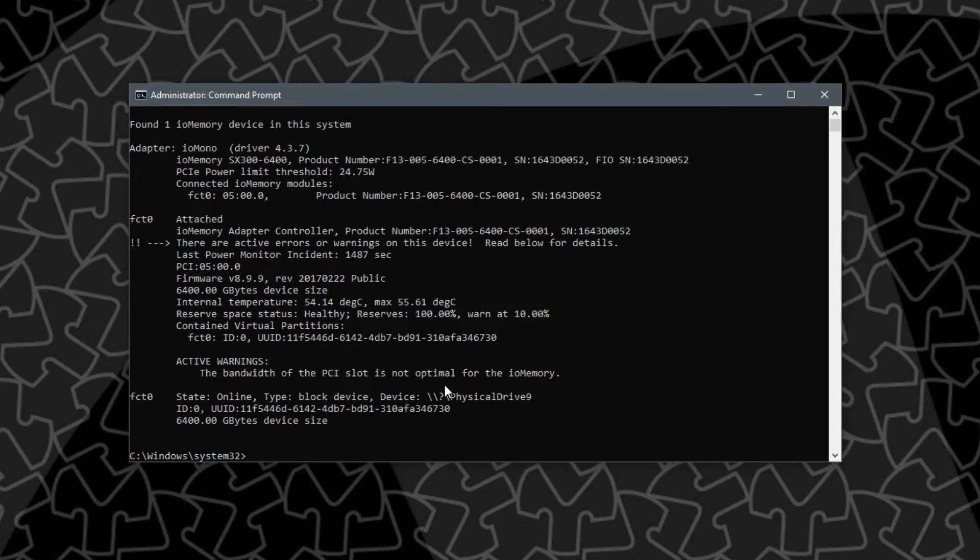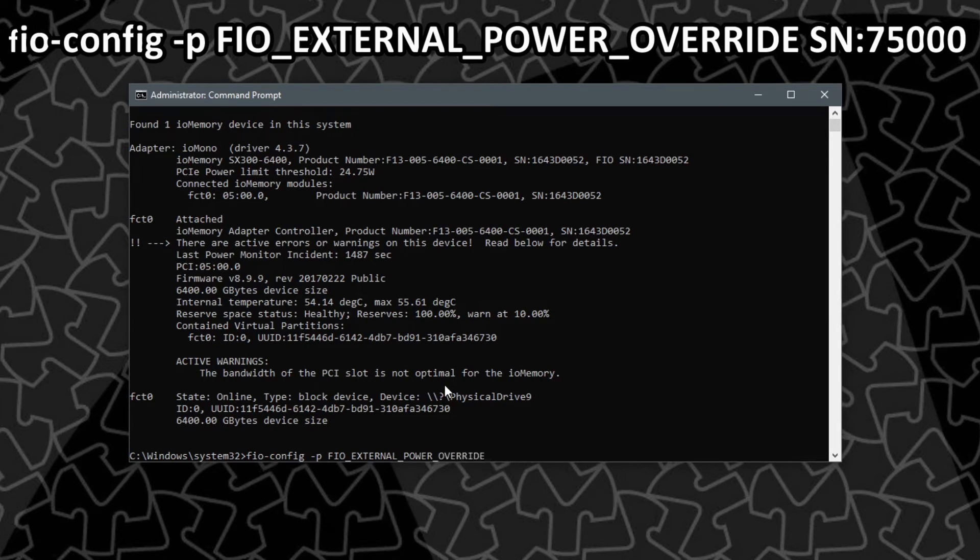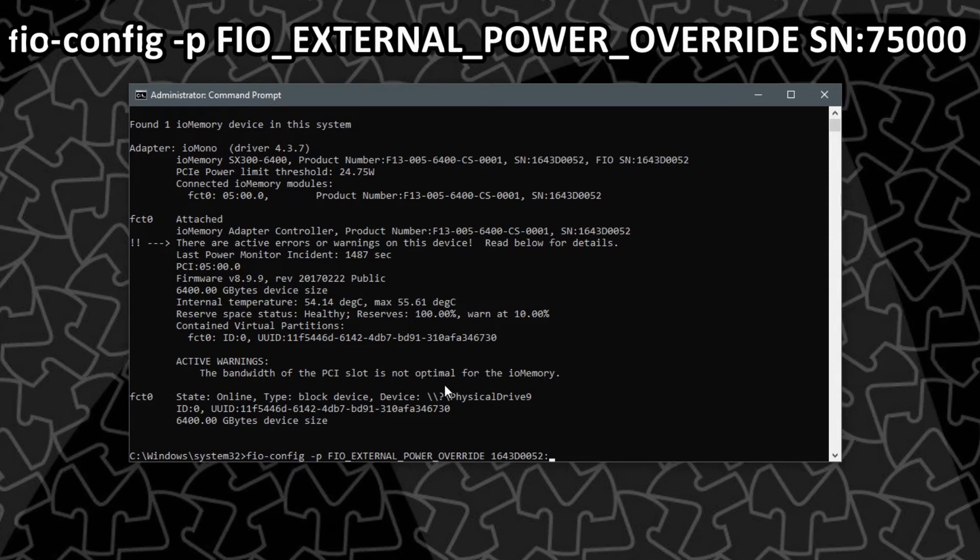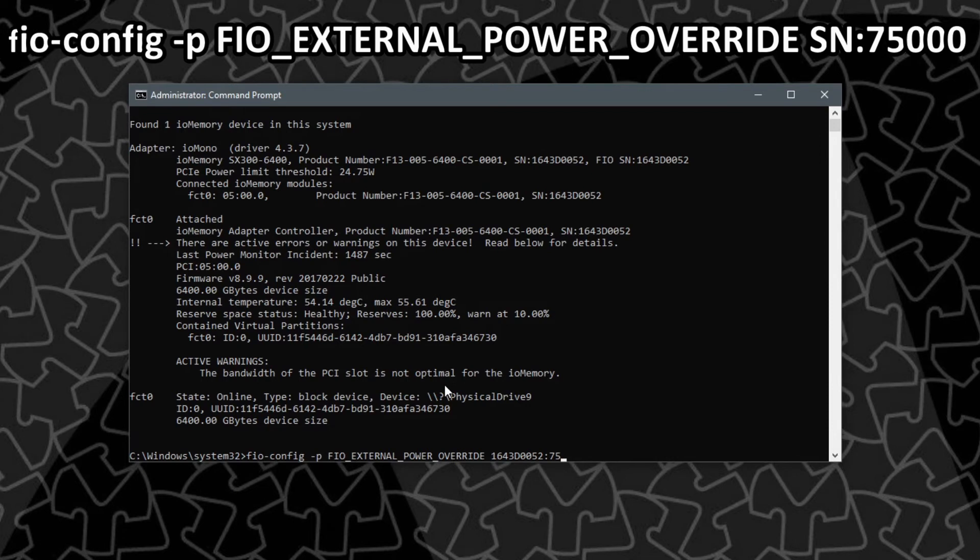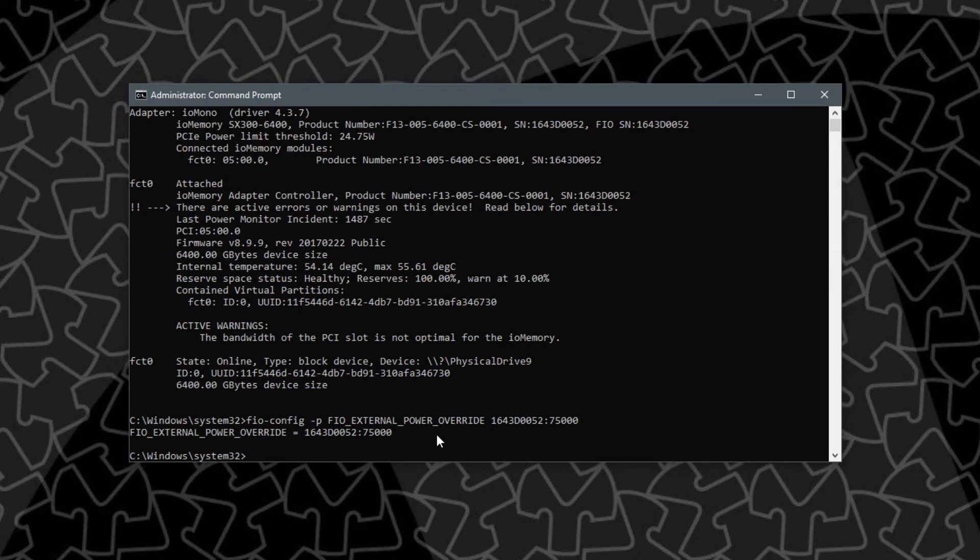Mine was 1643D6052. Then we can use the same command that we used for the 3.2 terabyte IO scale to do that override. That is going to be FIO-config-space-P-caps FIO_external_power_override and then we will enter that serial number followed by colon. Here's where it differs from the earlier IO scale. With the IO scale I would just enter 75 and be done with it, but looking through the documentation for the SX300 it seems like with this driver and software version this has to be in milliwatts so instead of 75 it's going to be 75,000. The override for this device serial number is now 75,000. To apply this we will have to reboot the machine.